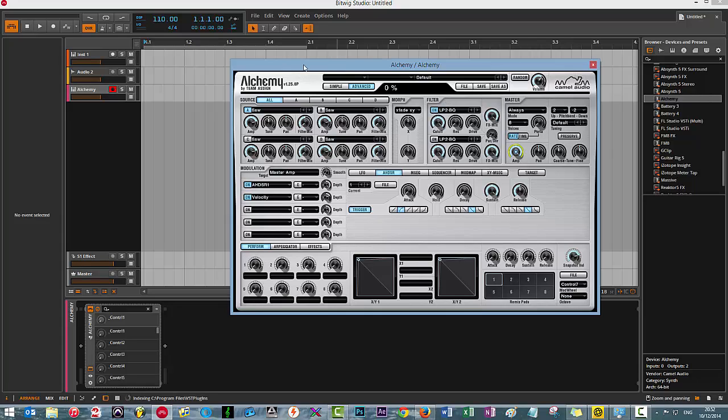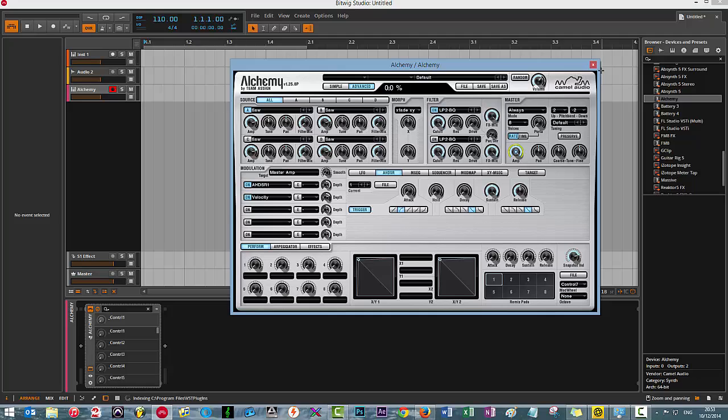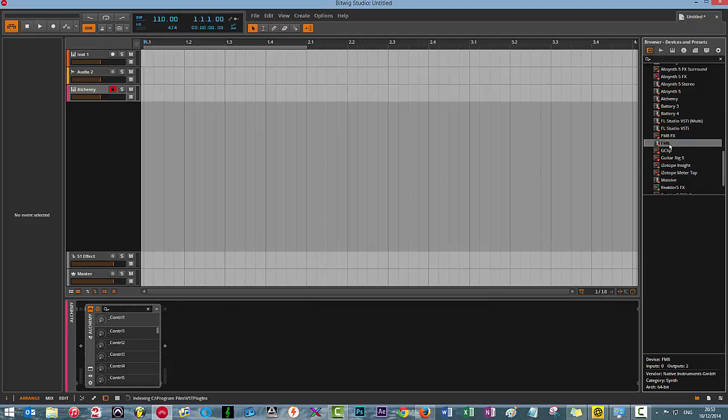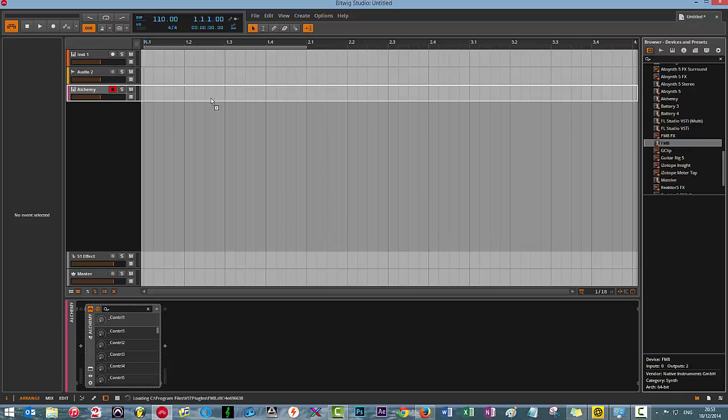For whatever reason you go out the program, you add a new plugin. Let's add a new plugin. So I'm going to go with FM8.